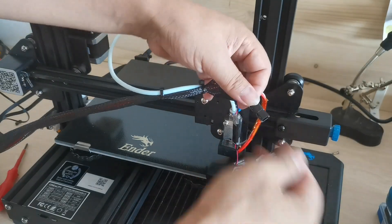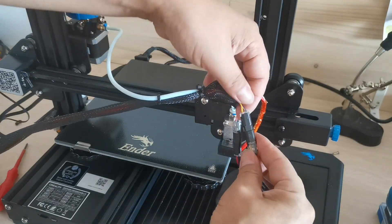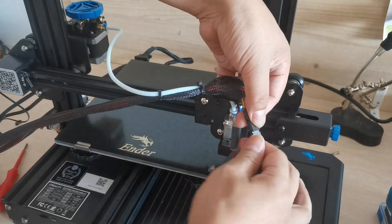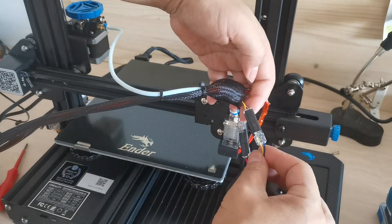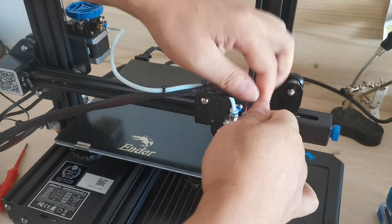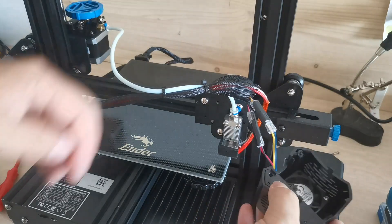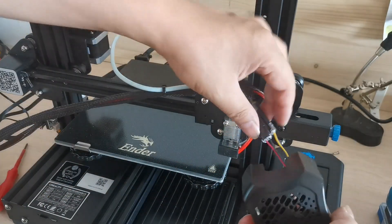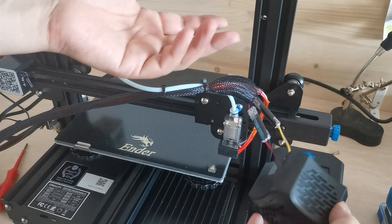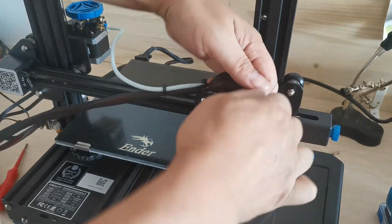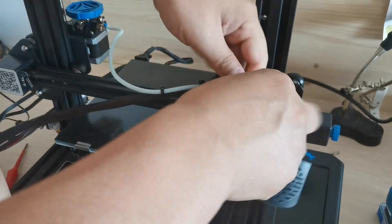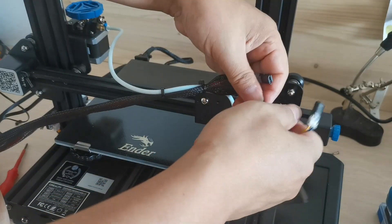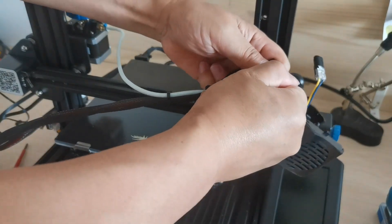When you flip it over you can see the yellow is on the same side like this. Now we are ready with the fan case, so basically when we want to change we can remove this one.